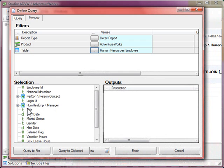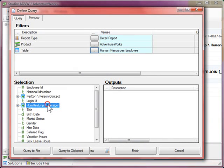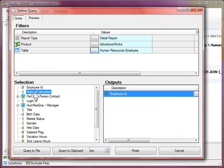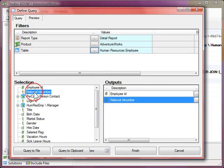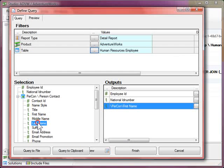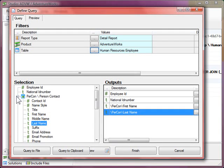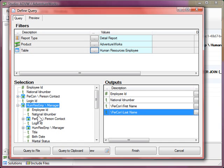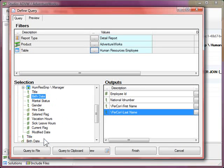Well that's much better, so now we've got manager. So we'll run a query on that. We'll get the employee ID, national ID number, and first name, last name based on the join, and their manager if they have a manager.